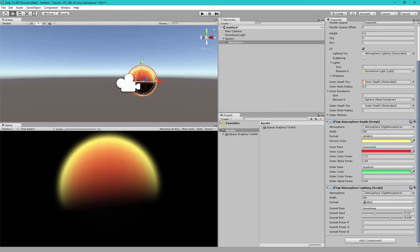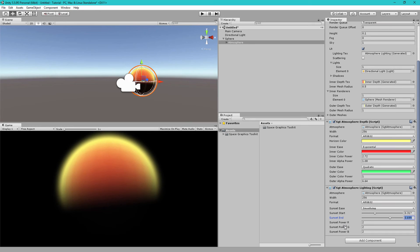So, I recommend you play with all of these settings in your own time to see exactly what they do. Especially these sunset power RGB. These allow you to change the color of the sunset themselves. I'll show it a bit here.